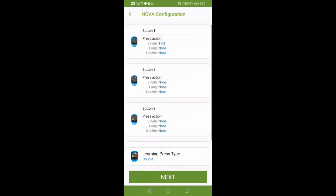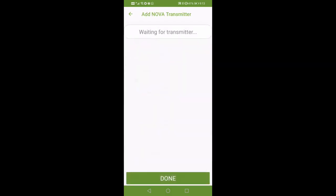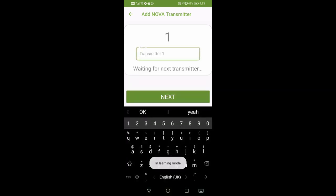Click next to enter learning mode. While in learning mode, either single press or double press depending on your selected learning press type. If a remote was found, you will have the opportunity to add a unique name for the remote.